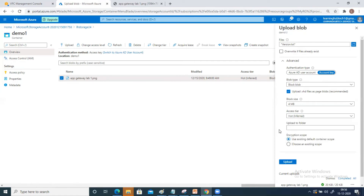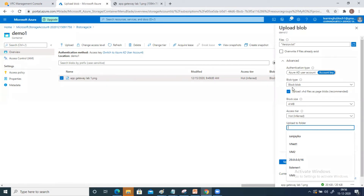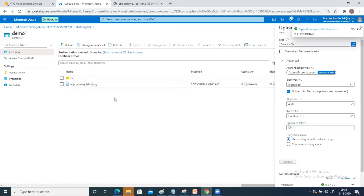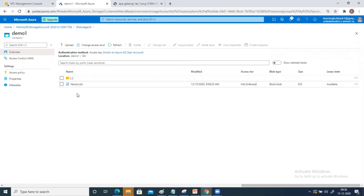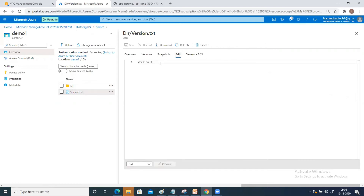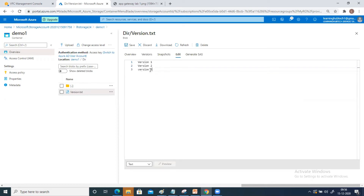If you want to create any folder, let's say you are uploading a file but want to upload it inside a directory — just type the directory name here and your data will be uploaded there. Click on upload. You can see one directory has been created and inside it there is the file version.txt. If you click on the file and go to edit, you can do editing as well — for example, typing version two, version three, and so on.